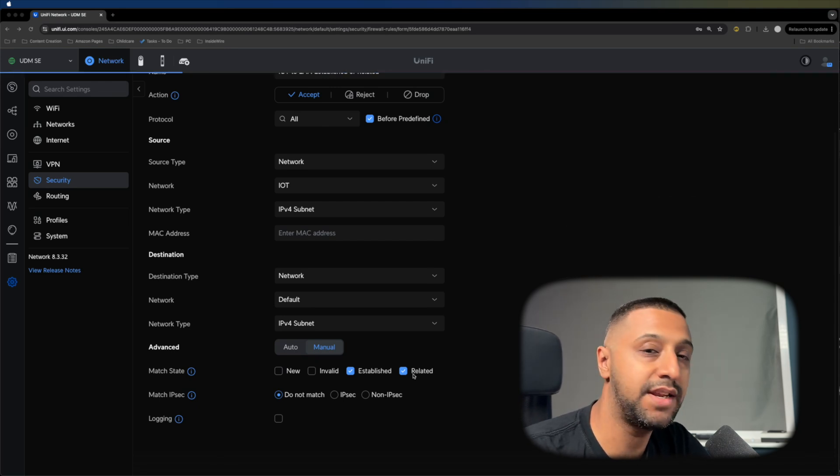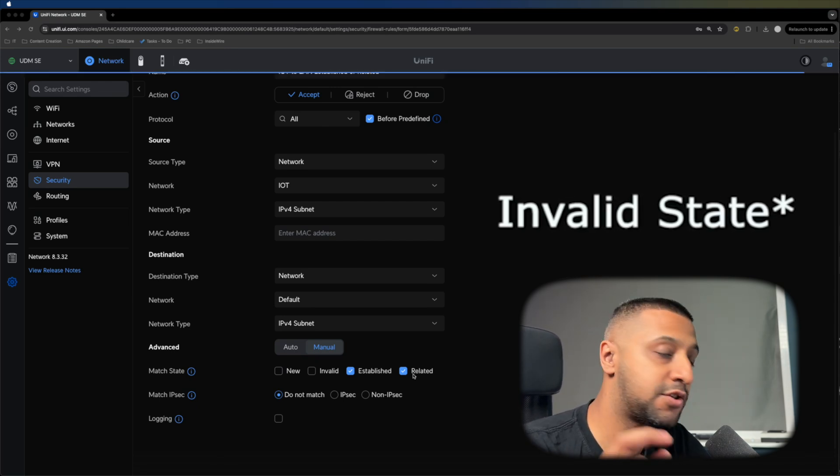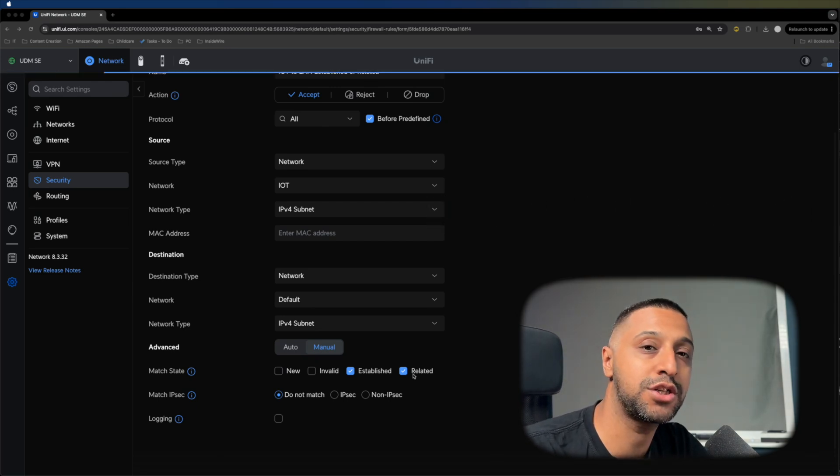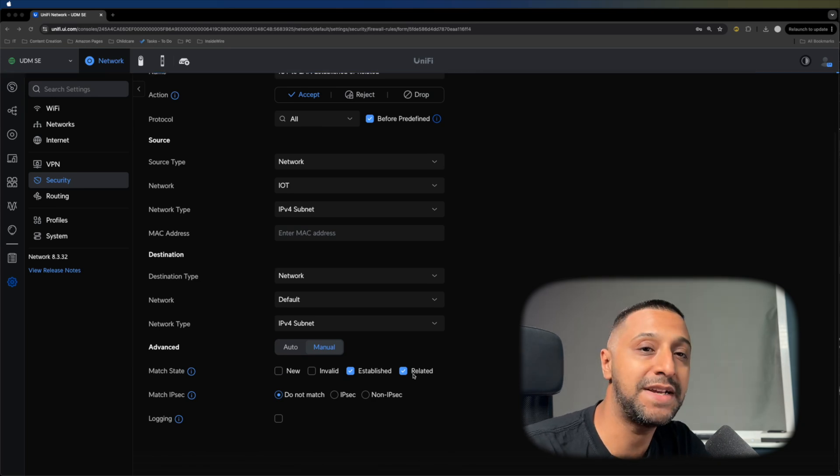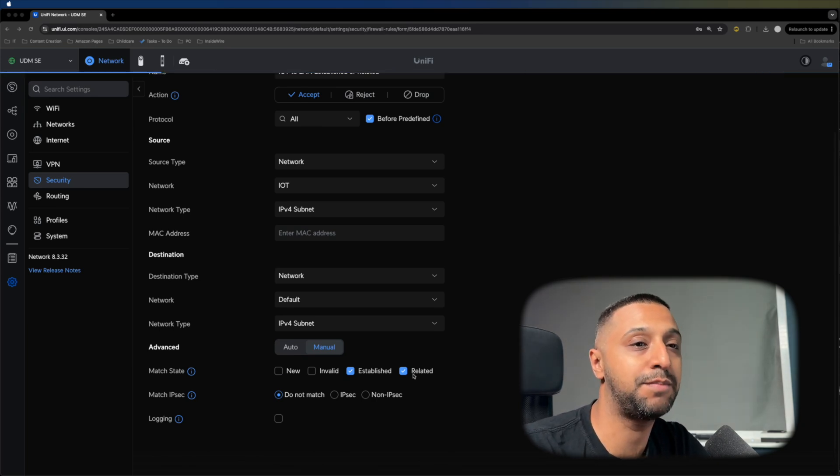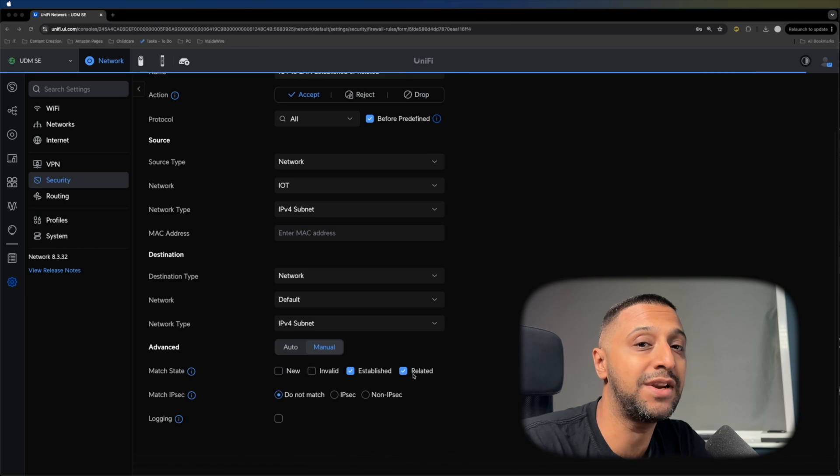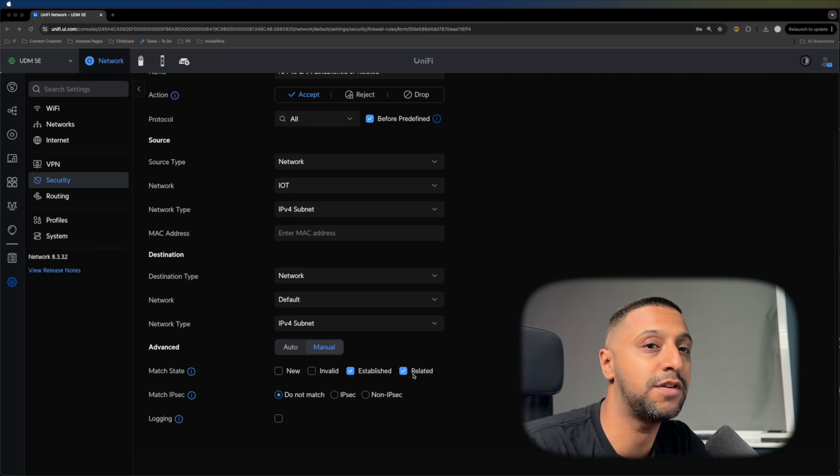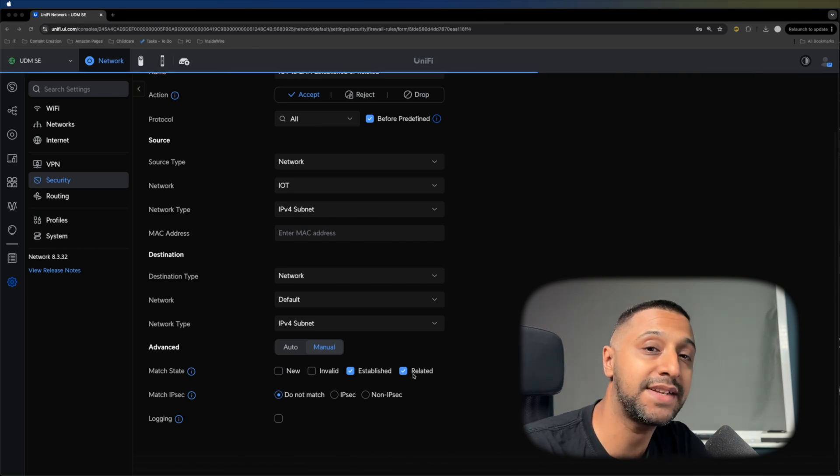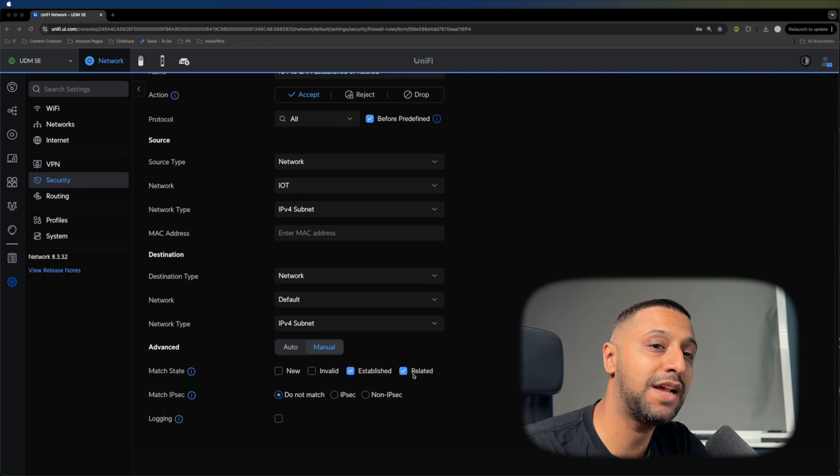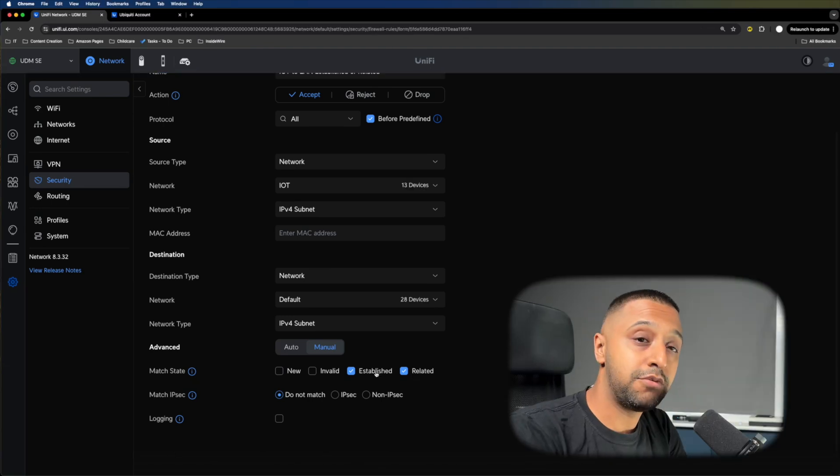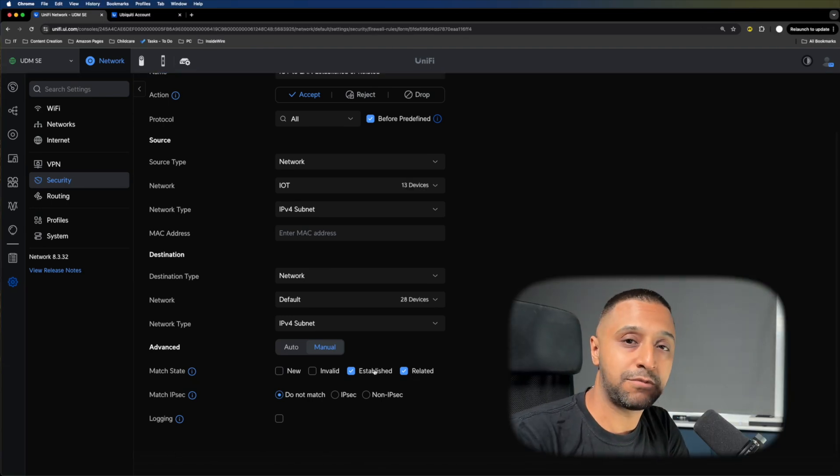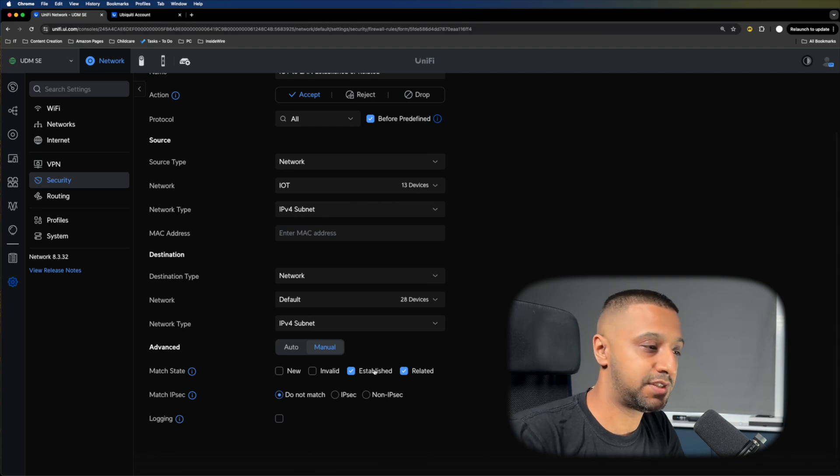The two that we have ticked are established and related. When the traffic comes back, it's already established or some sort of related traffic. You can tick those two boxes and it will allow it back through. Those are two very basic rules for a simple IoT network.